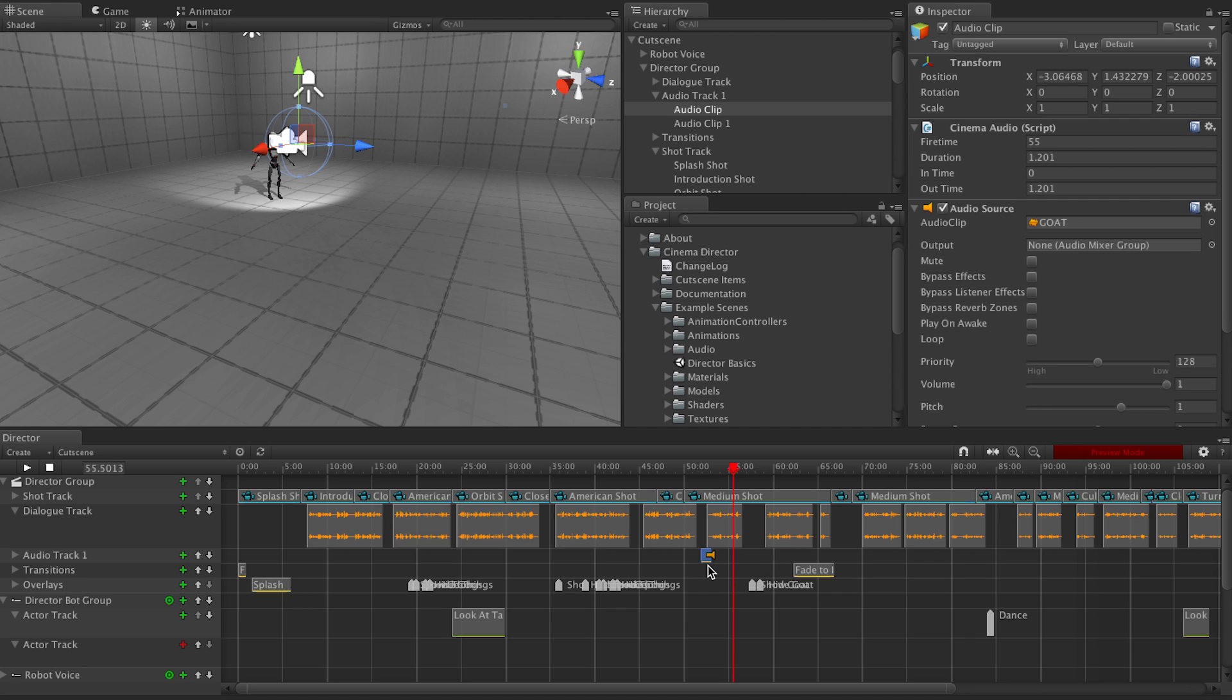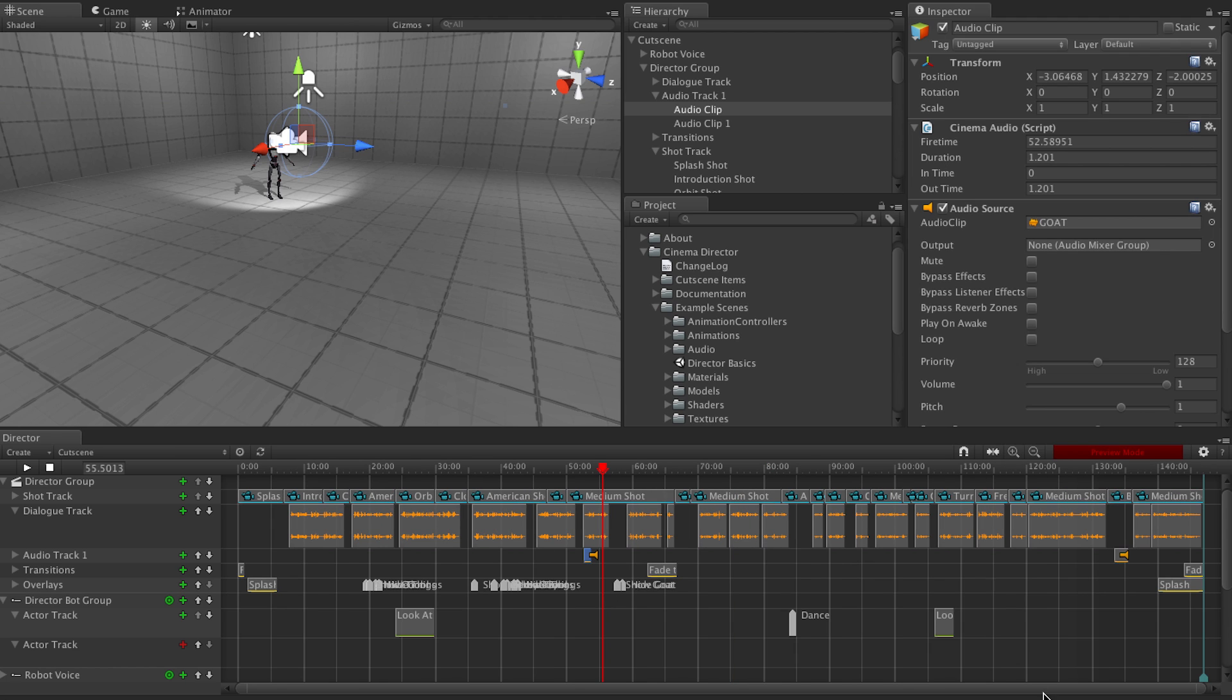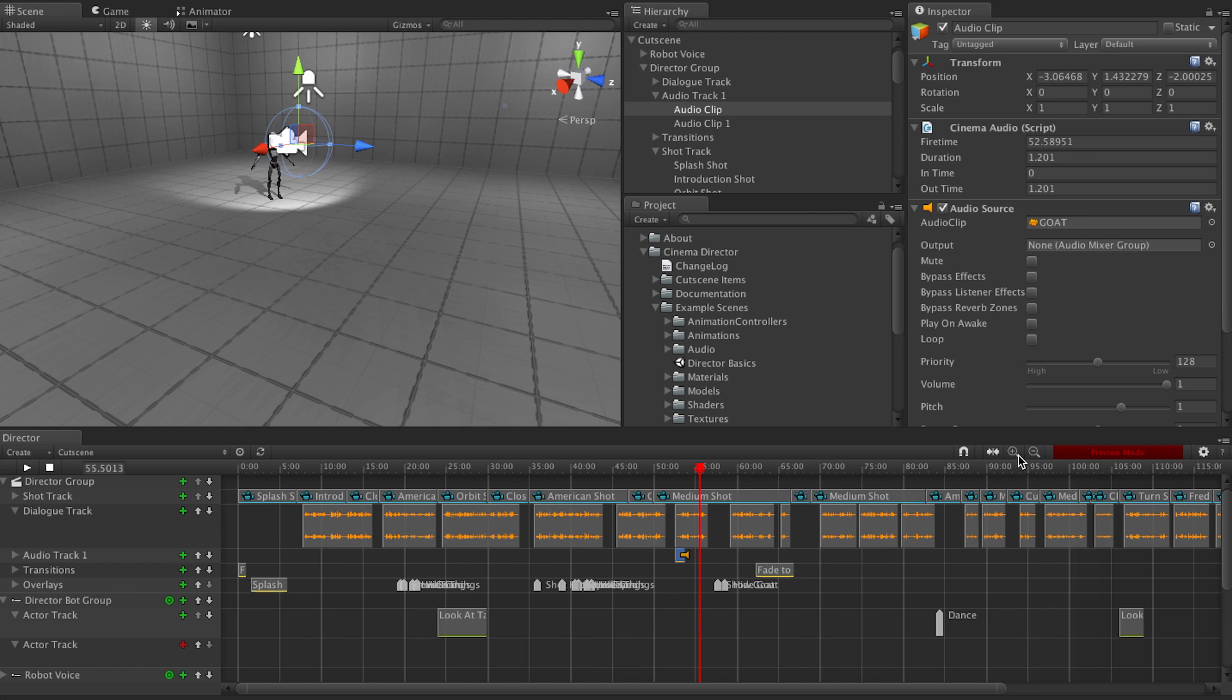This button here actually resizes the window to fit the entire cutscene, which is also handy. We also have zoom in and out.